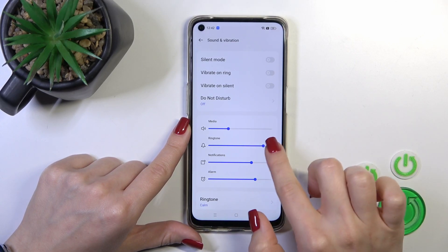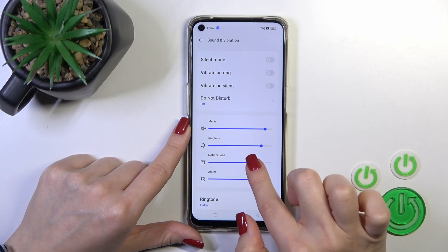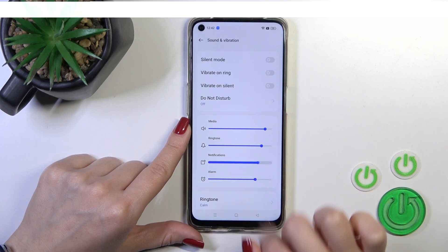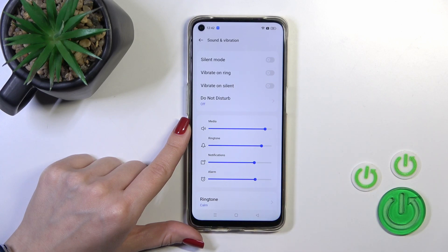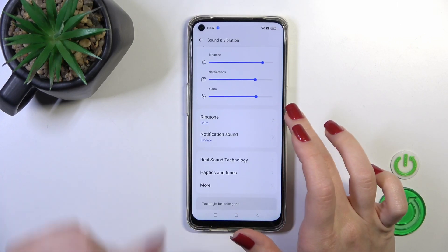Here we have the media, ringtone, notification, and alarm volume panels. To change them we should slide the dots on each of the volume panels to the left or to the right side.